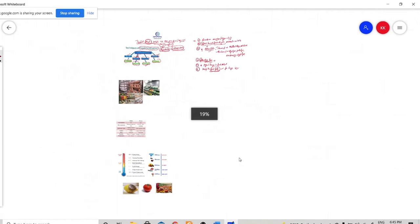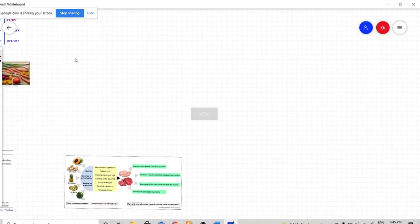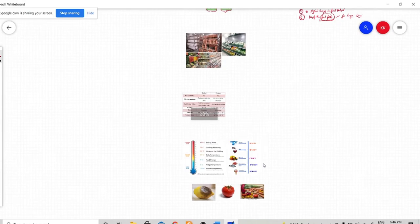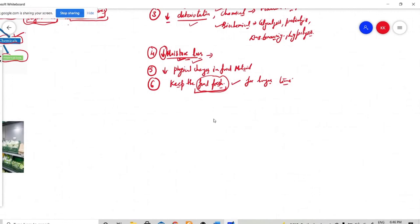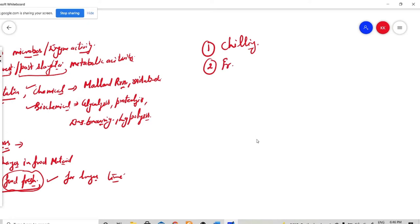So these are the purposes of your cold temperature treatment. Now, your cold temperature treatment is actually of two types. Number one technique is called chilling. And the second one is called freezing. Now you need to remember, both are different — different in the way of temperature variation. So now we will discuss them one by one.